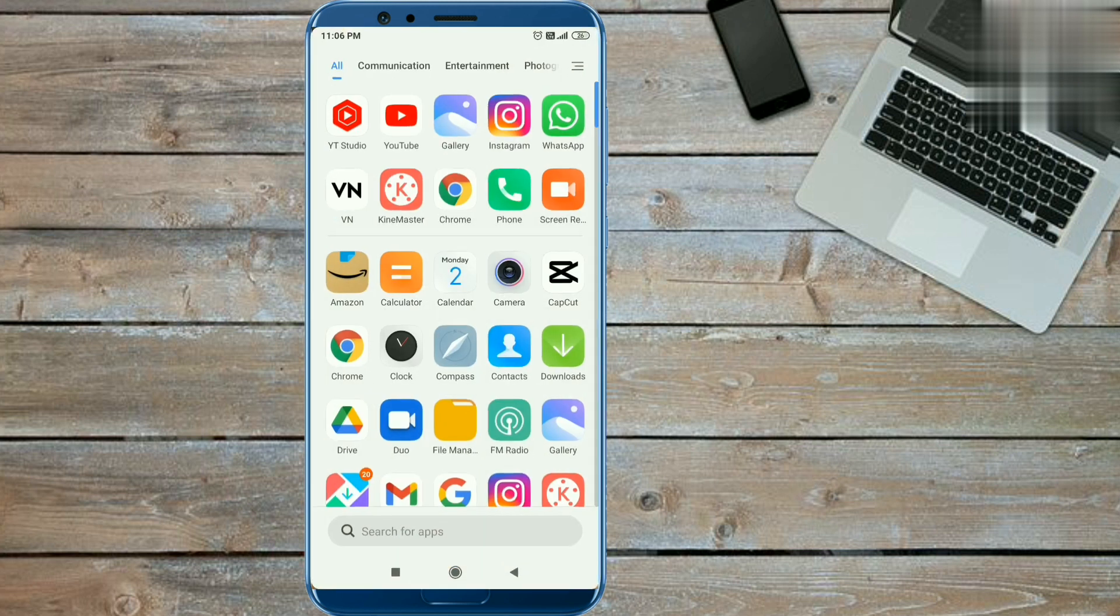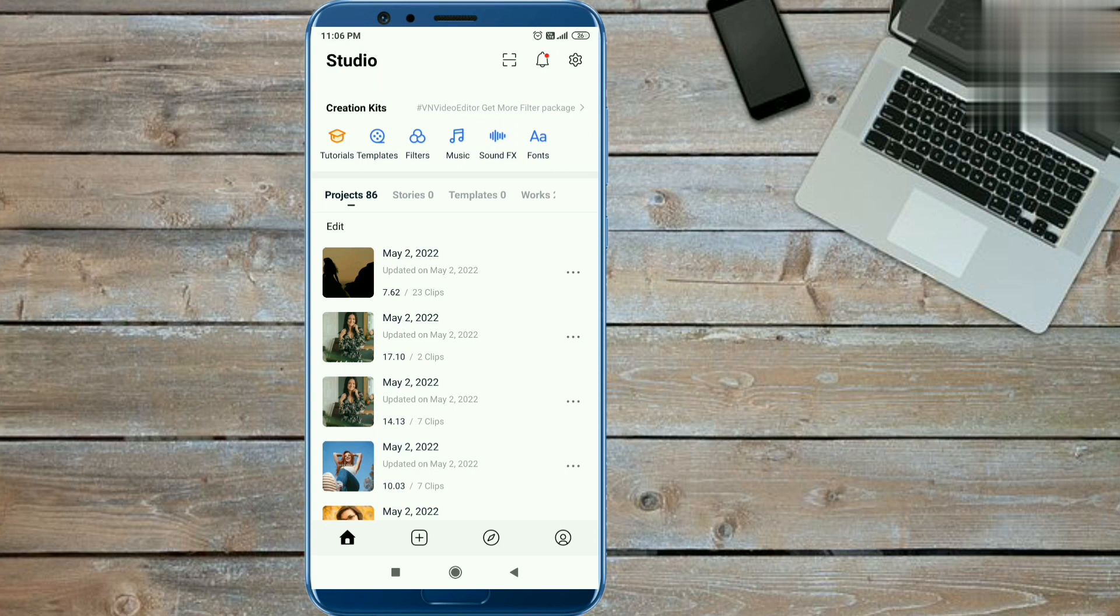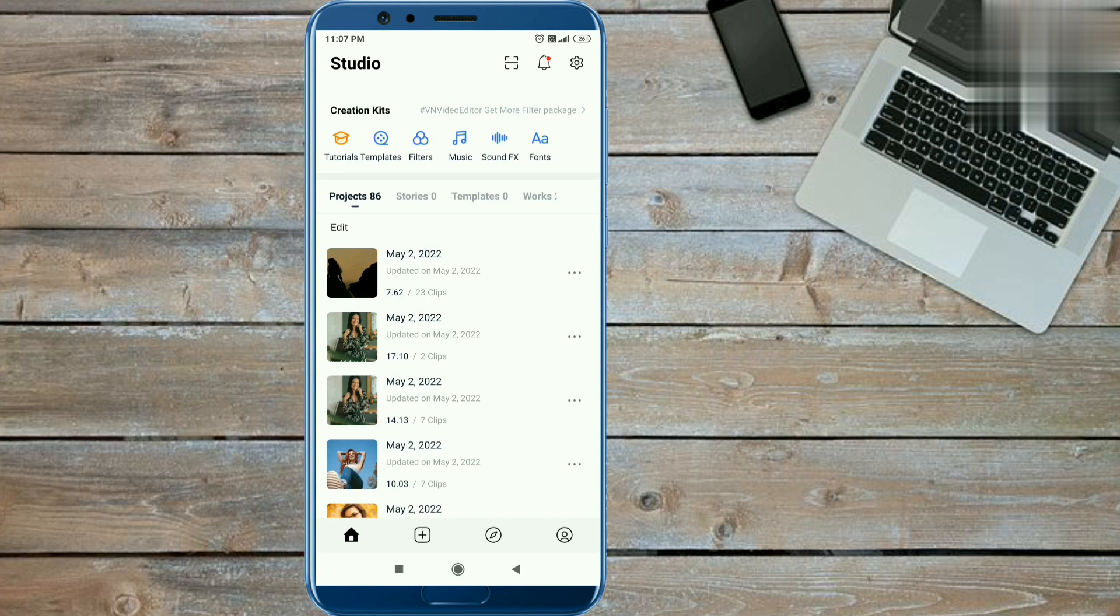First install this application which is easily found on Play Store. When you open this application, you will get an interface like this. You need one video and 21 photos to edit this video. If you have not the video clip, you can use 22 photos.